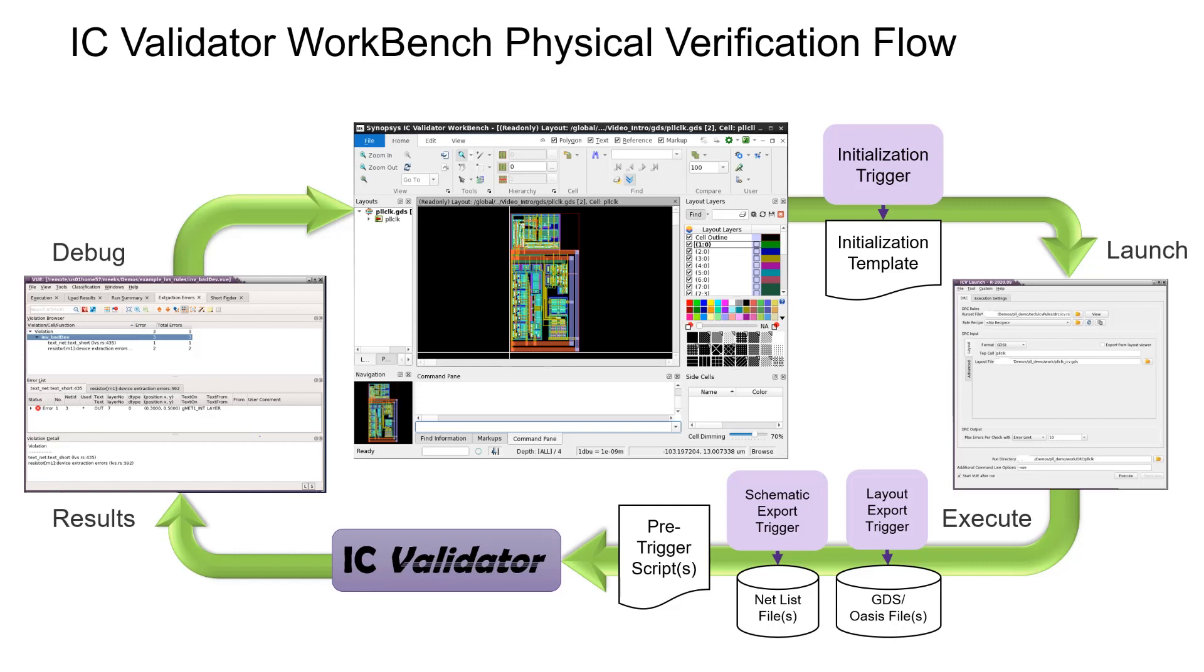In this video, we'll cover starting IC Validator Workbench, configuring the layout view with the Tech Files option, running DRC with the ICV launch GUI, reviewing the violations with ICV view, and launching DRC again to validate the corrected layout.